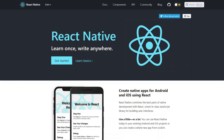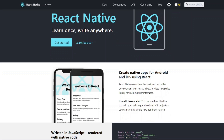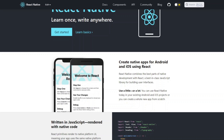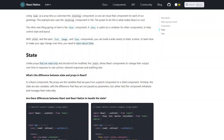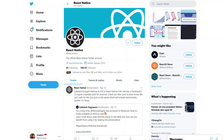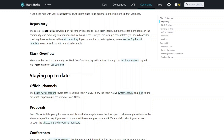If any of that speaks to you, check out the React Native website. They have a bunch of documentation, blogs, tutorials, and a Twitter page. They also have a Stack Overflow tag and a whole bunch of ways to get in touch with the community.